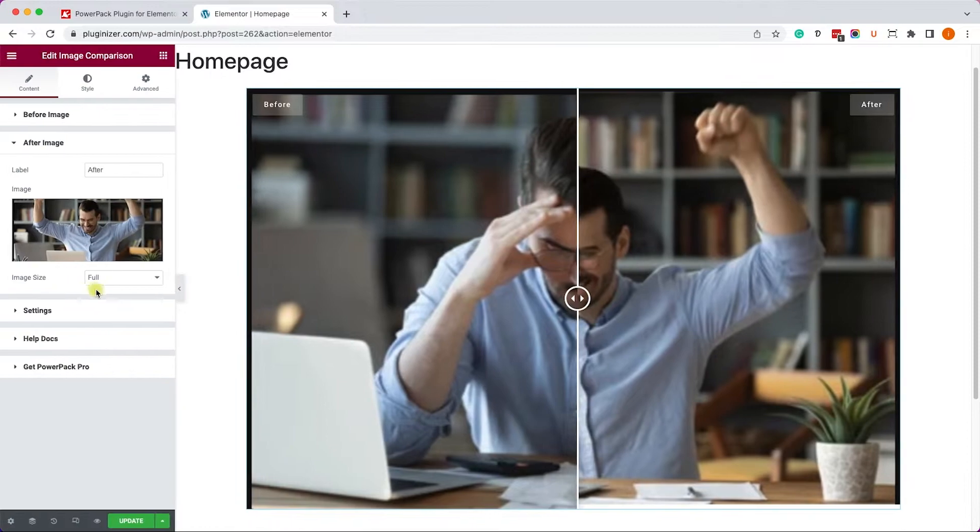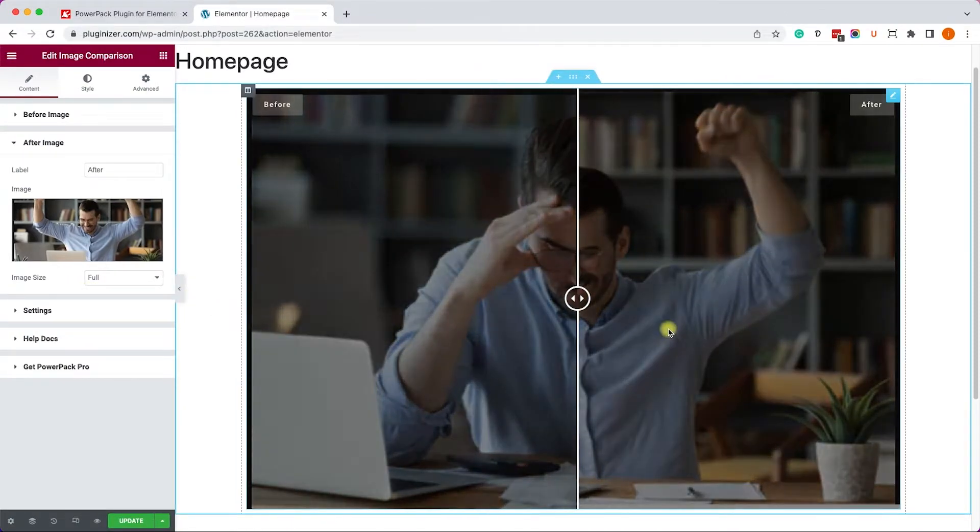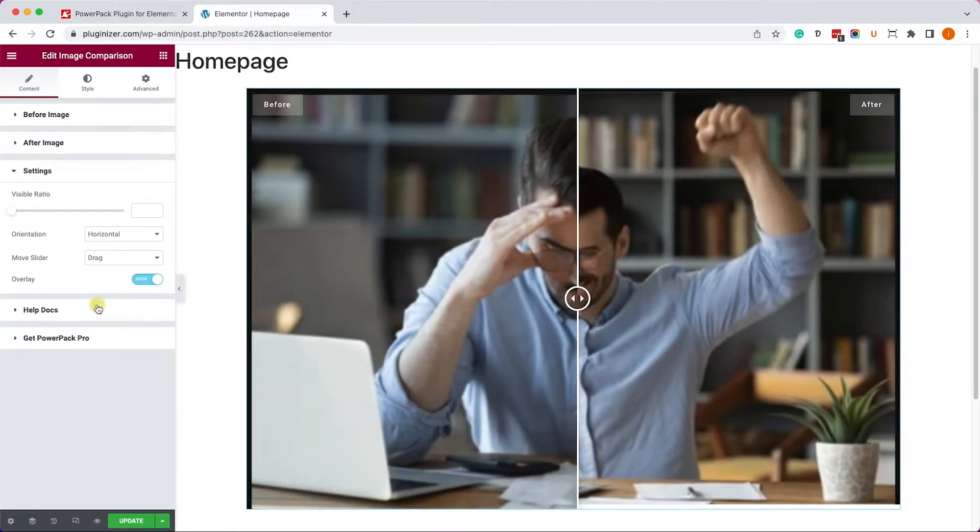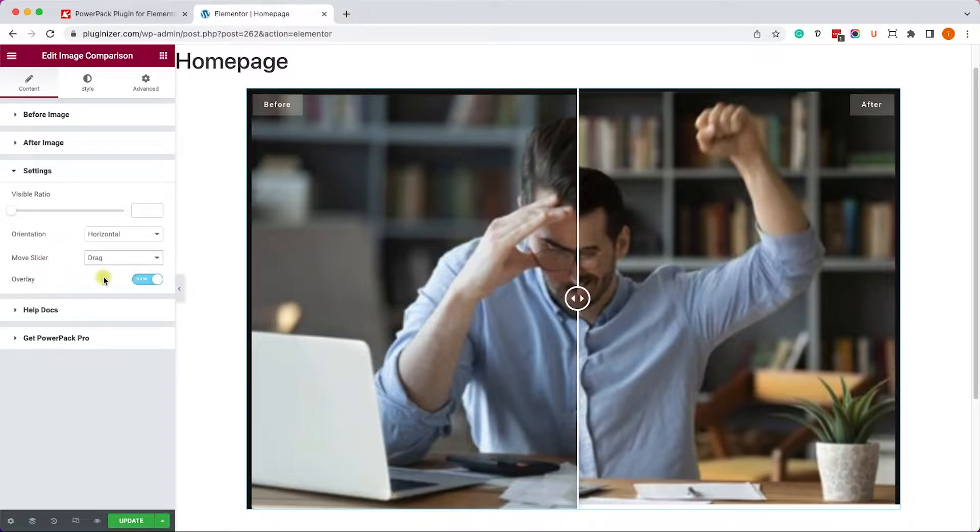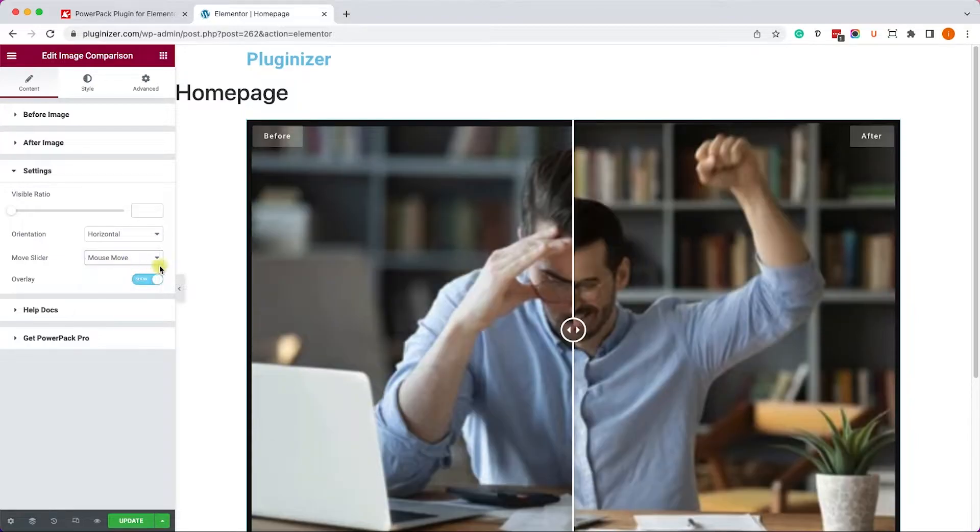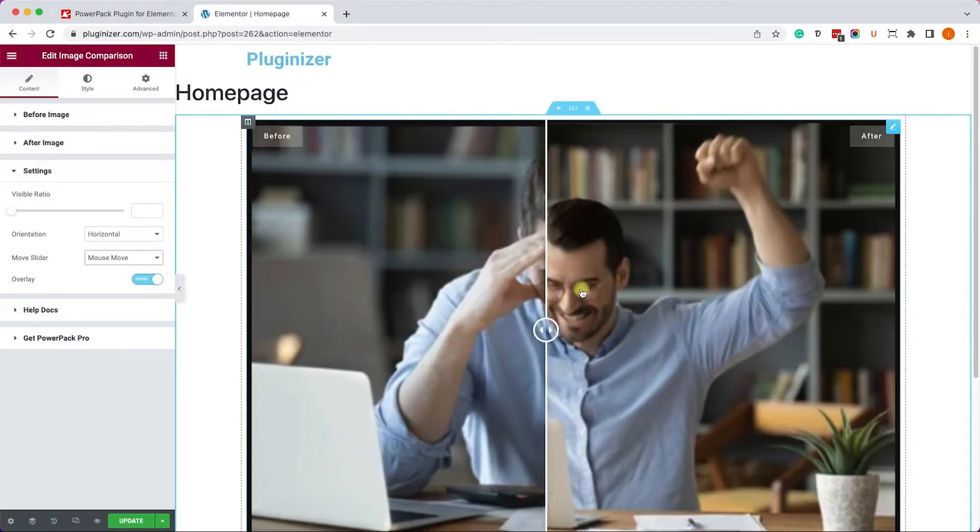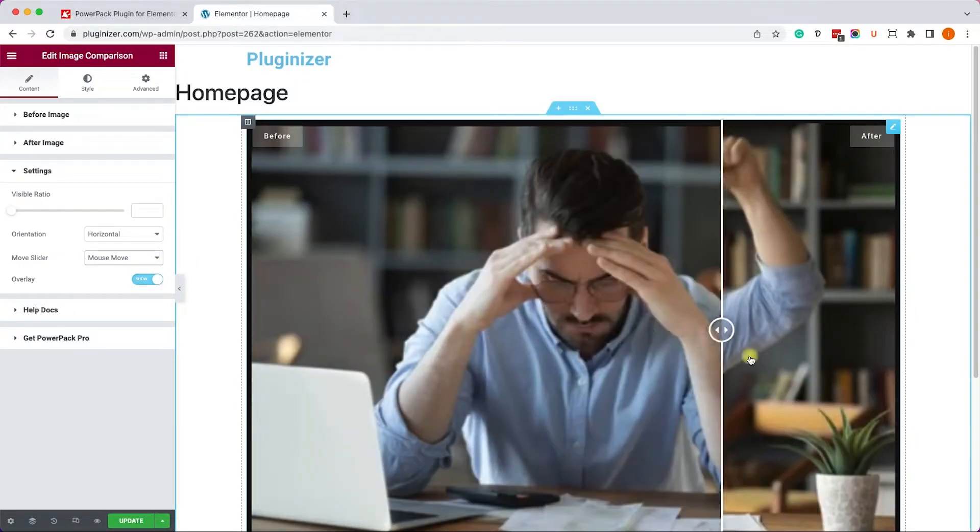Now, of course, we can adjust and change everything related to this plugin or to this widget specifically. For example, where we would like to position the spine, how we would like to trigger it. Right now, it's by dragging. We can do it by mouse hovering, and then the mouse hovering by itself will change it, just like so.